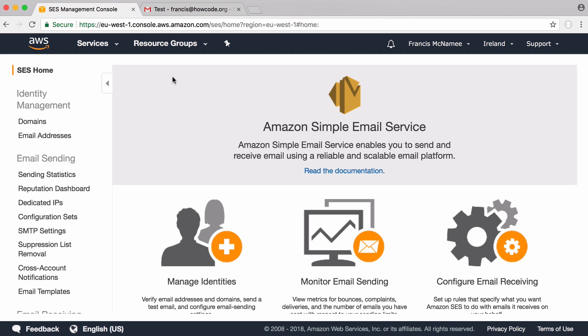We're going to be using Amazon Simple Email Service and it's designed for bulk email sending. So if you want to create something like a mailing list, Amazon Simple Email Service is the place to do it.